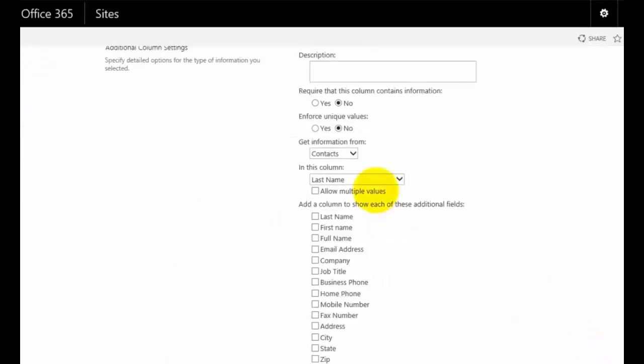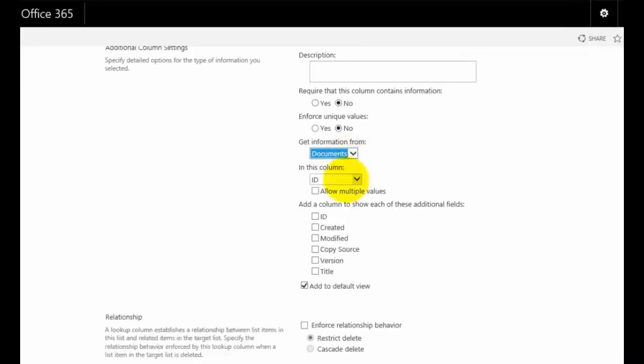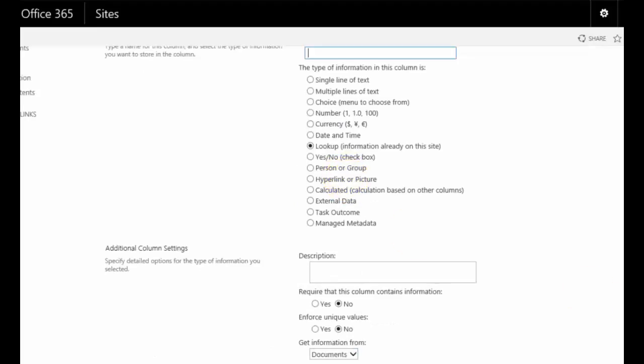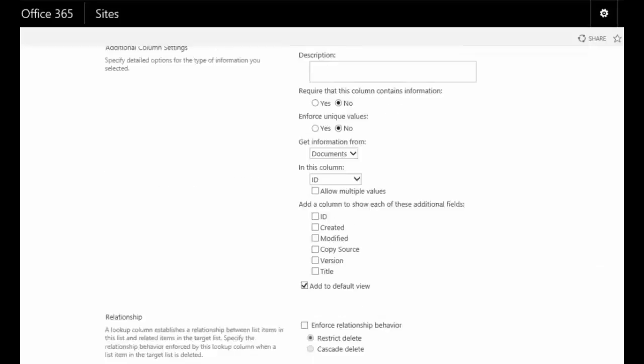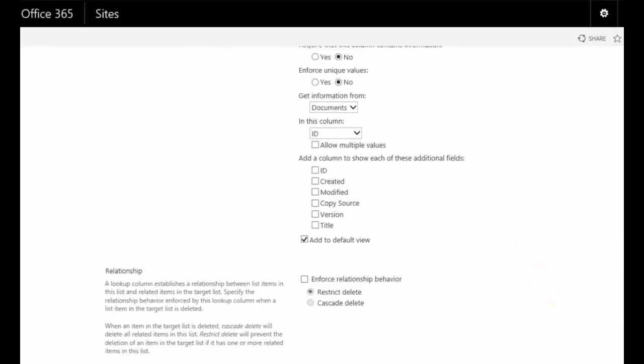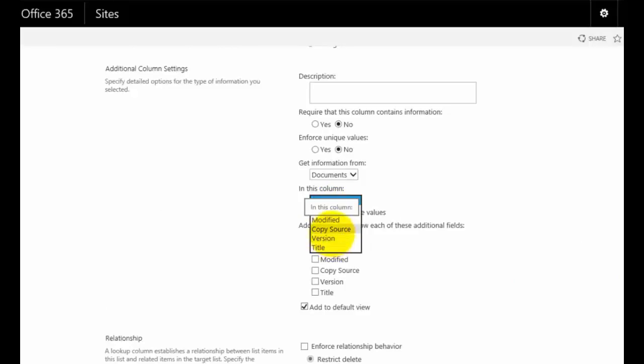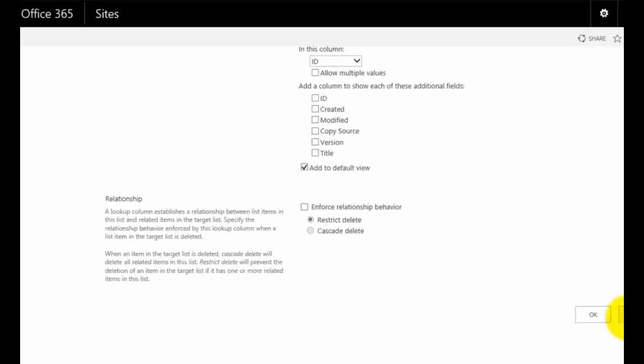That will ask us where do we want to pull this information from. You'll see that we can pull that information from anywhere in our SharePoint area. If I select Documents just to give you an example, you'll see that I can now link to the ID of a document, the created, copy source, all that sort of information.